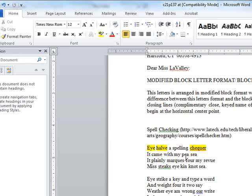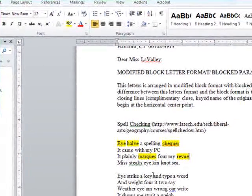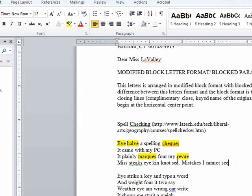It came with my PC — and this isn't the kind of PC we're talking about here; we're talking about a personal computer. It plainly marks — that's not the right word. For my review — that's not the right word. Mistakes I cannot see. So really, what they're trying to say is 'mistakes I cannot see' — this is what it should be, not what's written.